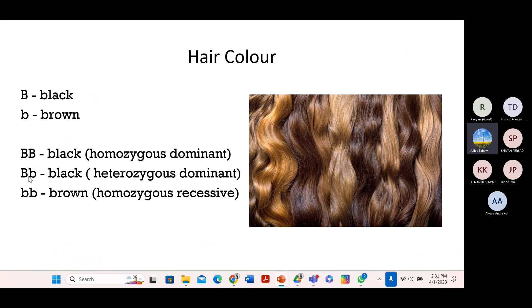Now let's look at the second one. You could also have a capital and a lowercase, meaning they have two different alleles. Because it's different alleles, we call it heterozygous dominant. Dominant because this capital B overpowers or overshadows the small b. So only the capital B will be expressed; the lowercase b, which is recessive, is dormant — it remains silent. That is why the person will still have black hair, even though they carry a brown allele. That's a unique case when someone has two different alleles.